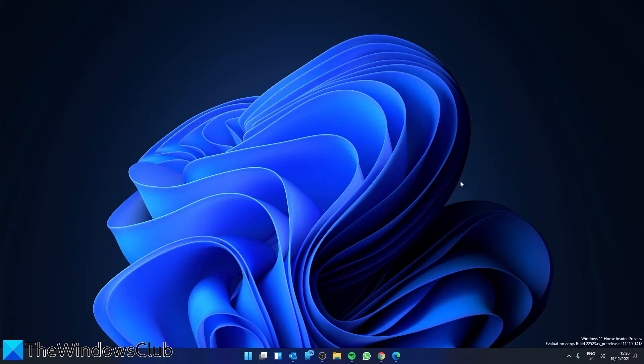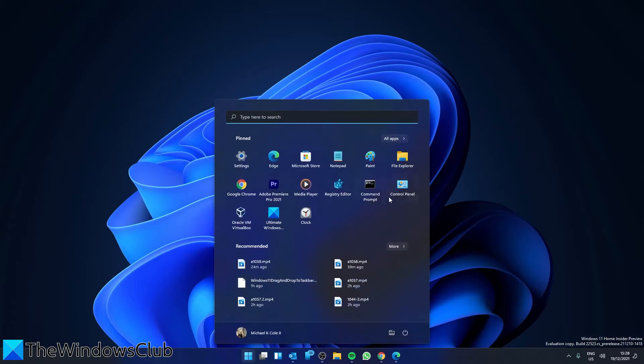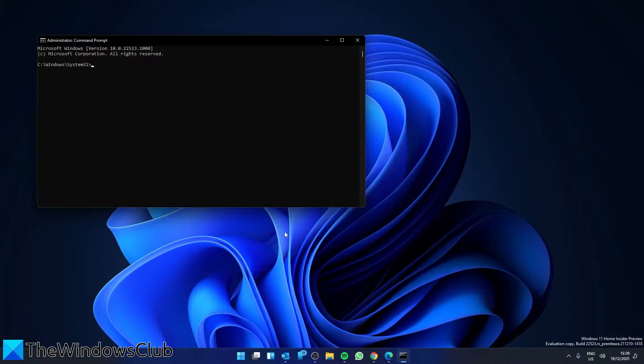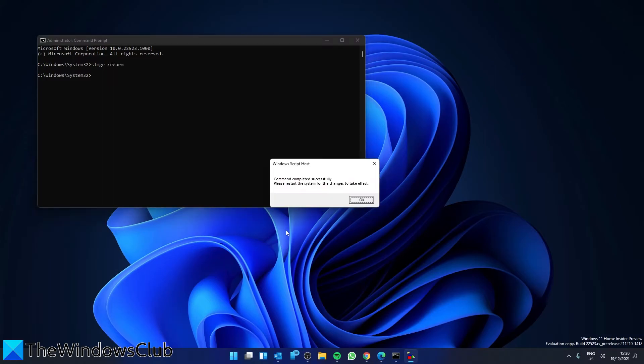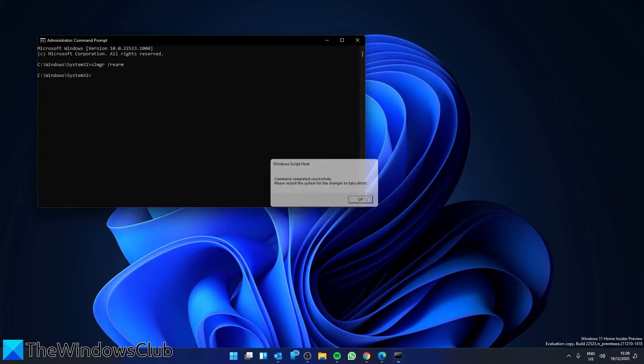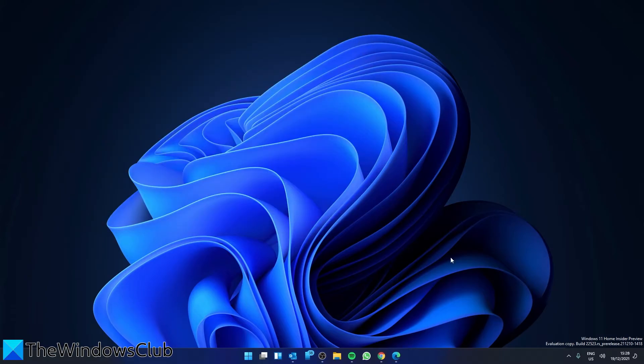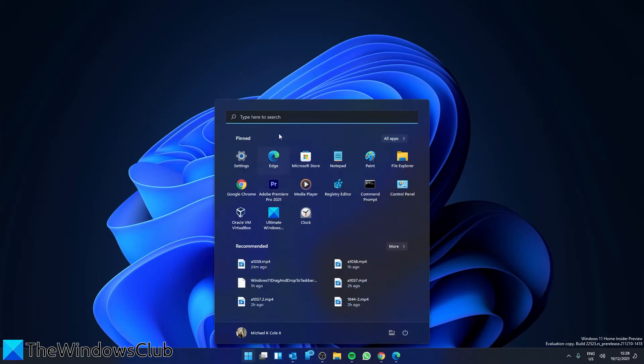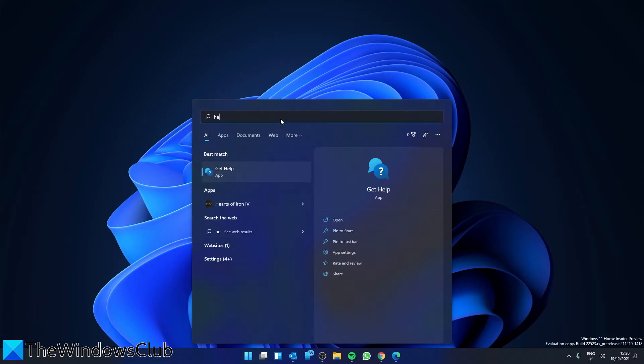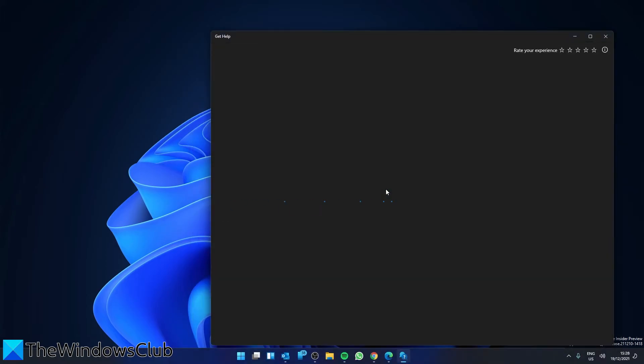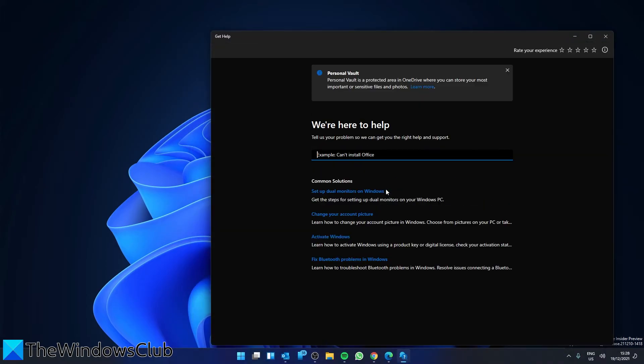Then open the command prompt as an administrator. Type in slmgr space /rearm and hit enter. Then restart your system to allow these changes to take effect. If that does not work, contact the Microsoft support system by opening the Start menu and typing in Help and follow any of the on-screen prompts.